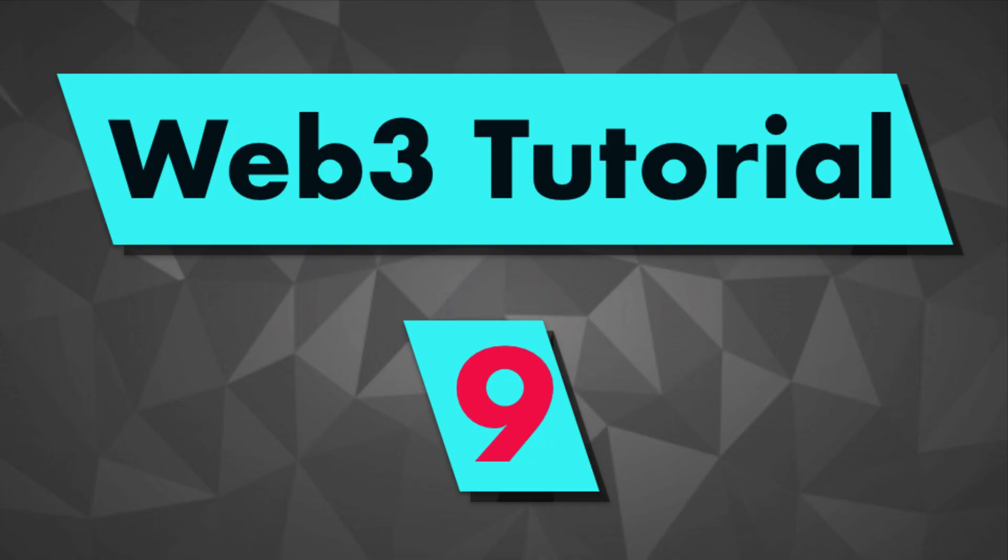That's it for this video on how you can listen to smart contract events with Web3. In the next video, I'll show you how you can connect to a public network like mainnet or Ropsten or Kovan by using the Infura API. Thanks for watching! Bye!